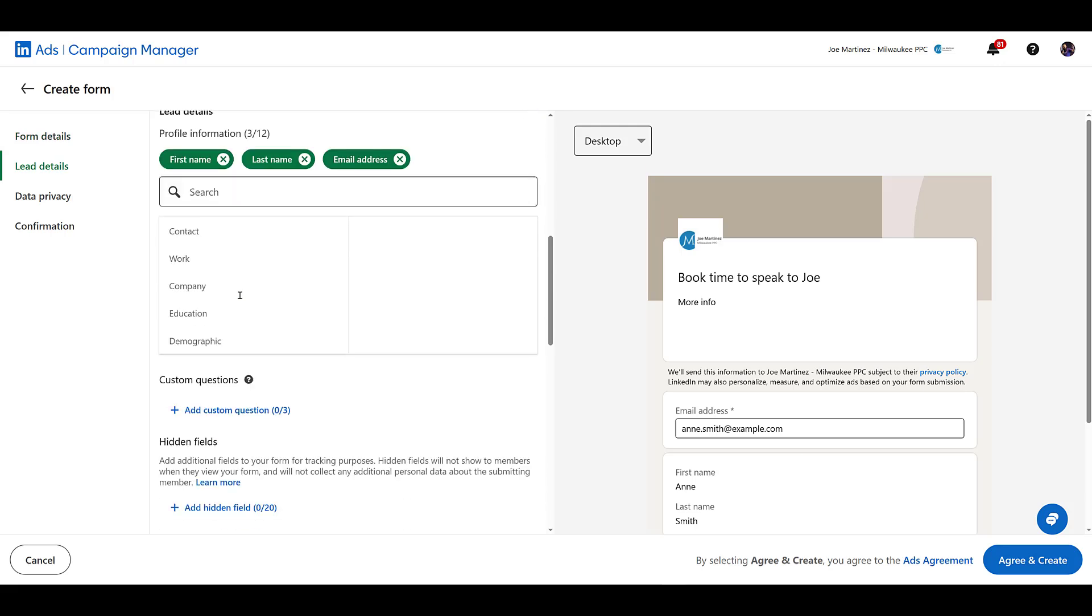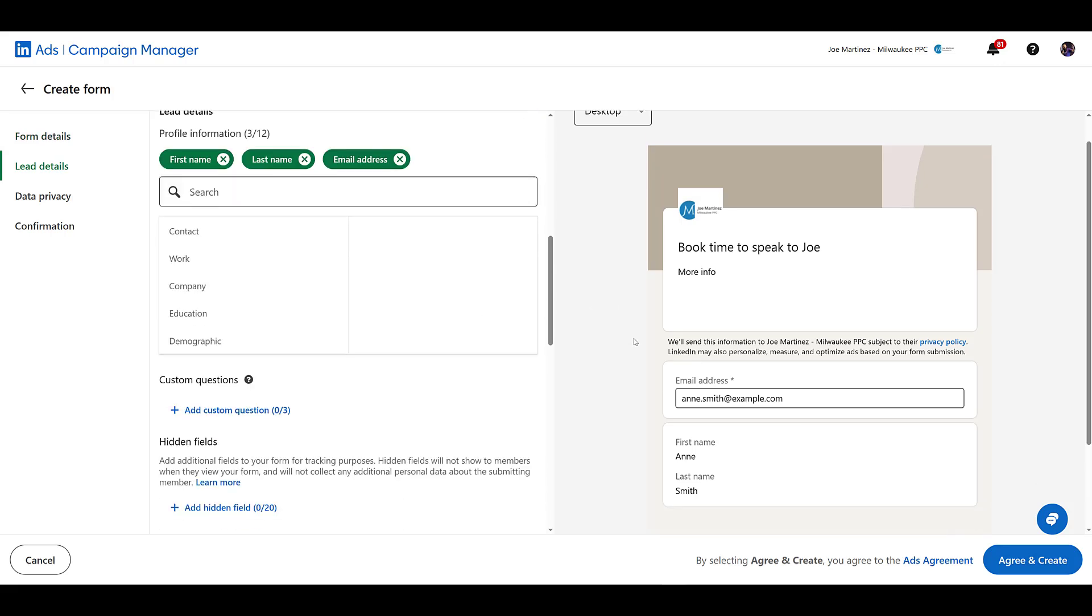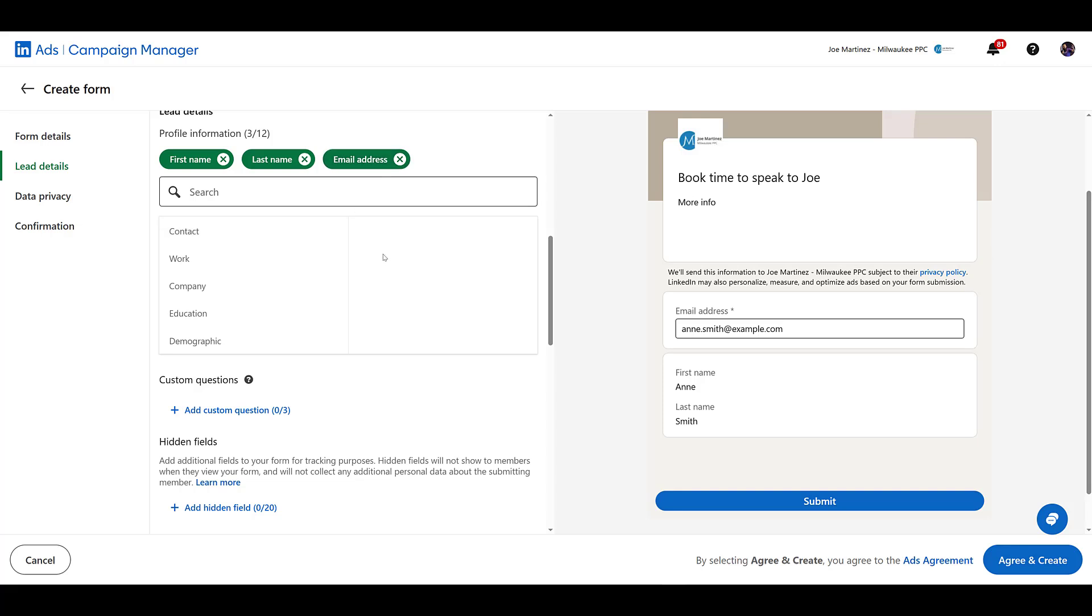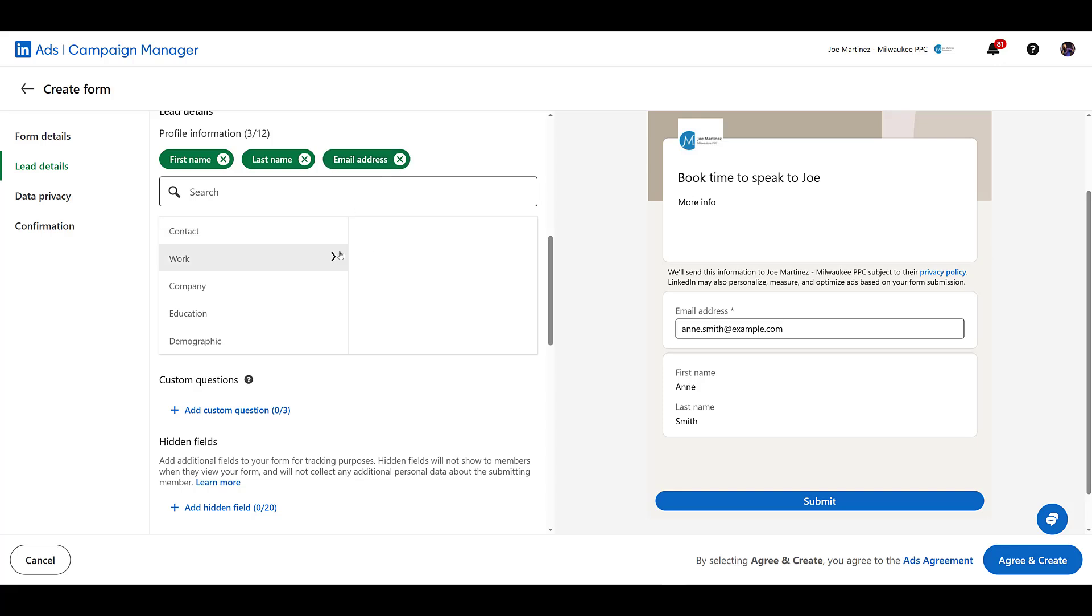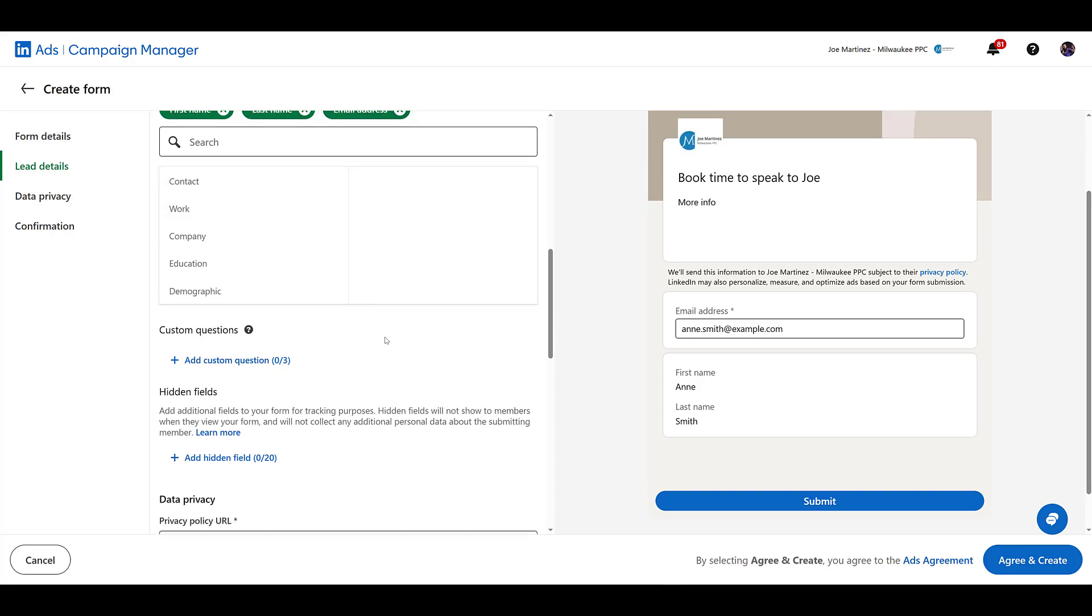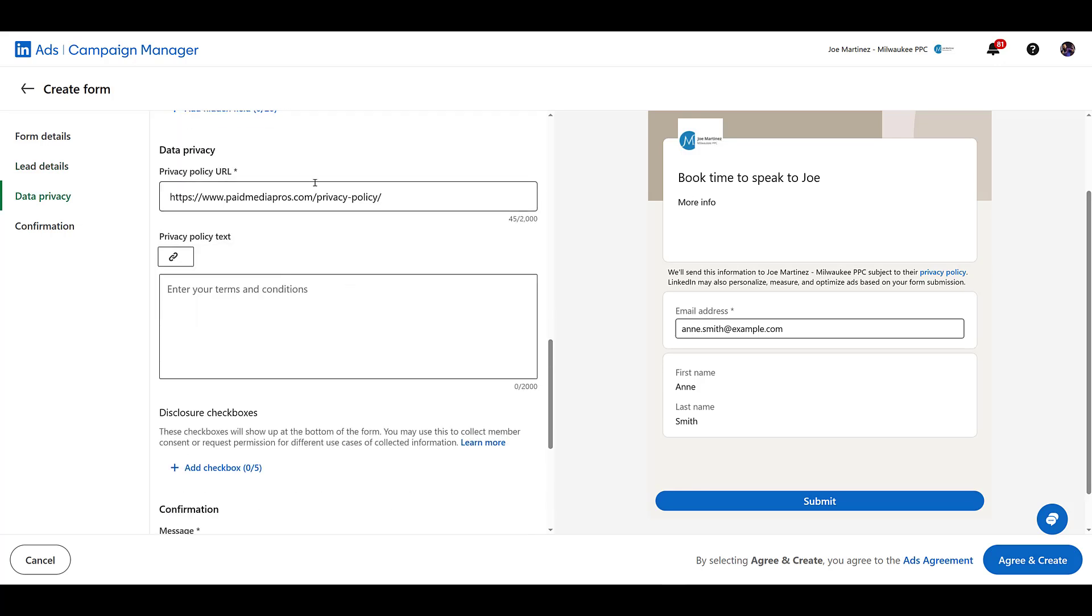Next, scrolling down to lead details. These are going to be the fields of the first party information that you would want to collect from the users. Most of this stuff is going to be just auto-filled from whatever the user has put in within their LinkedIn profile, but you do have the option to still ask custom questions. So I'm not going to go over every single option here. You can go in, review the options, include the fields that you would want, add in any hidden fields. If you need stuff imported into your CRM, include your privacy policy URL. Yes, that is mandatory.